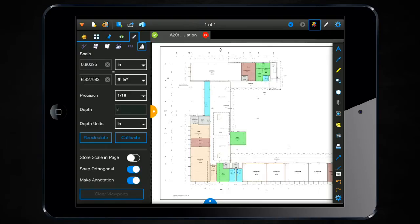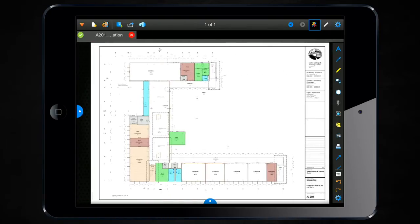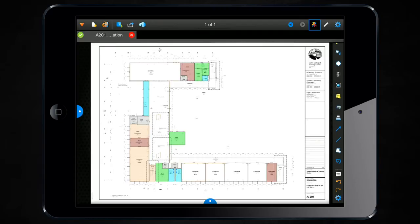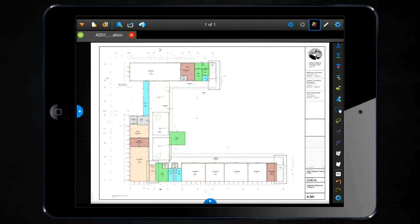You can also access this tool, if you prefer, from the markups toolbar on the right hand side. So you'll see the markup tools at the top and then down towards the bottom you have all of your measurement tools including that Center Out Radius tool.